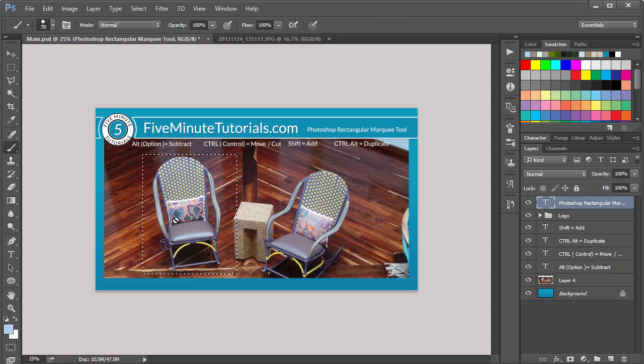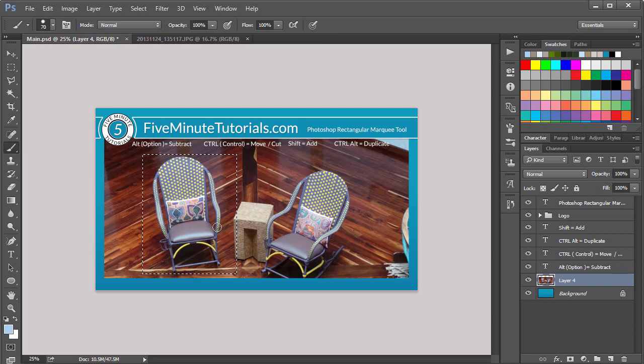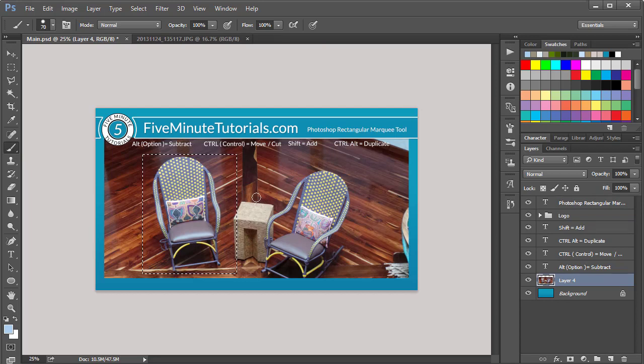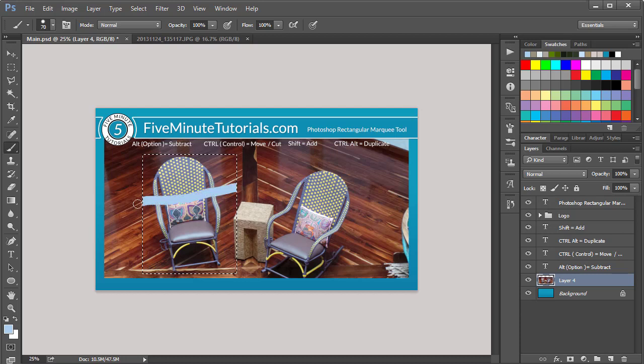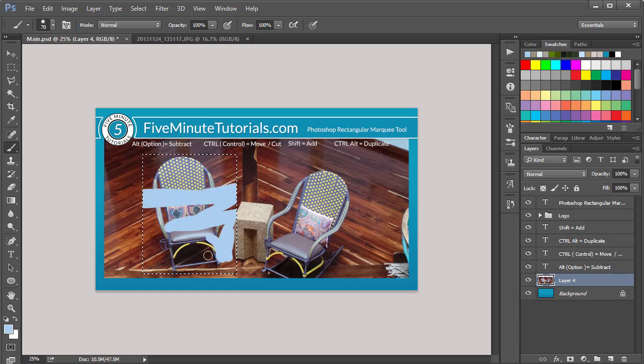I'm going to select a brush tool here. And on this image layer, I'm going to paint outside of it by clicking and dragging. And you notice nothing is happening. But if I click and drag across the selected pixels, I'm able to manipulate it. In this case, with the brush,